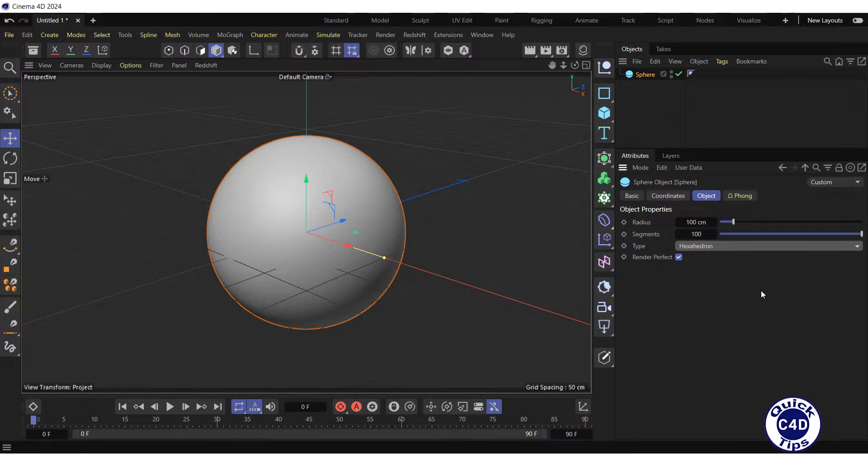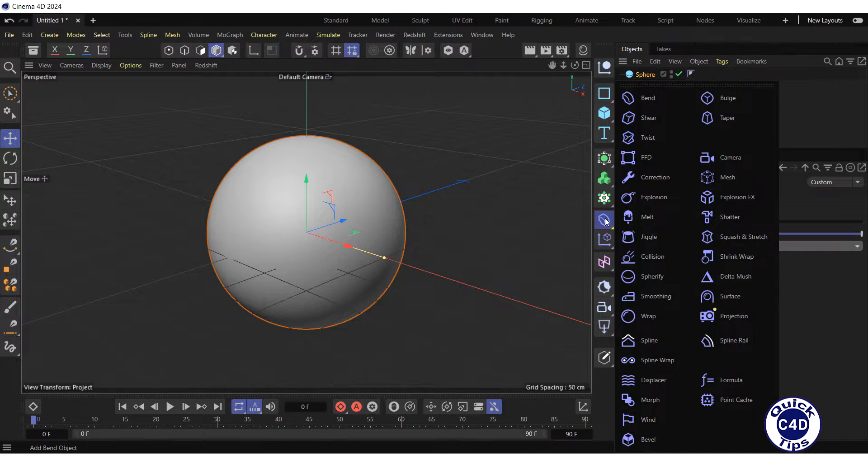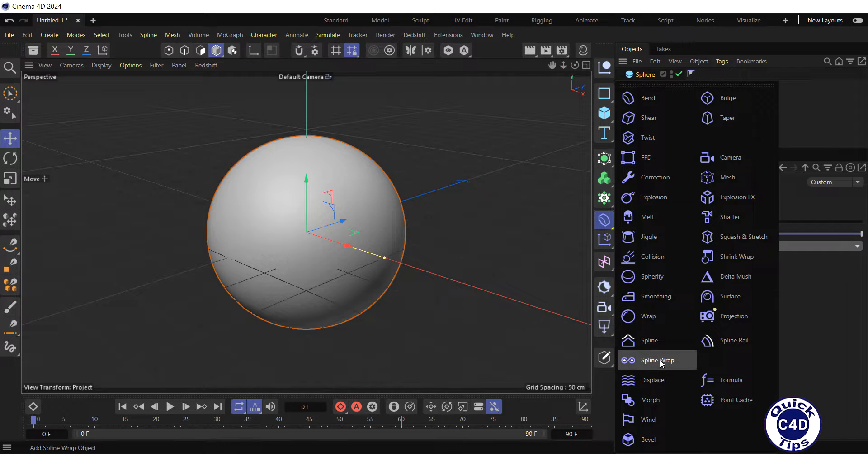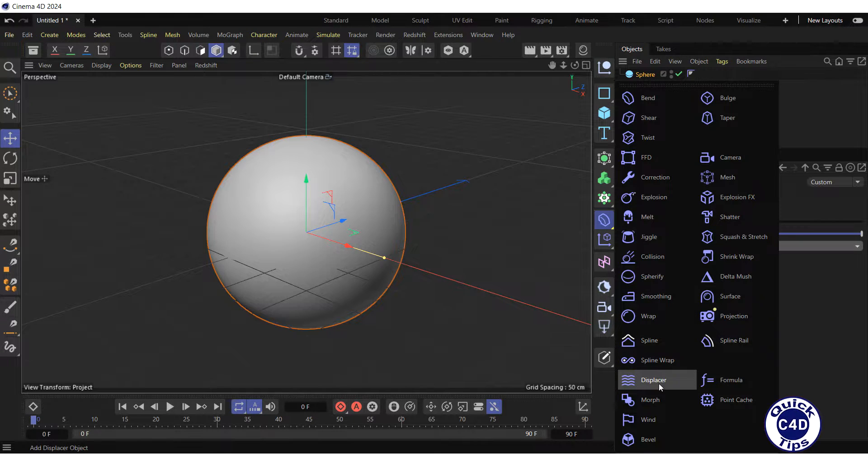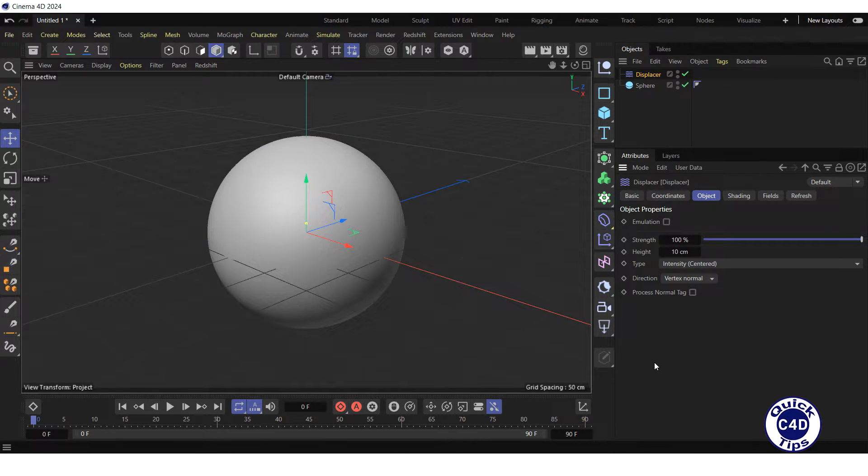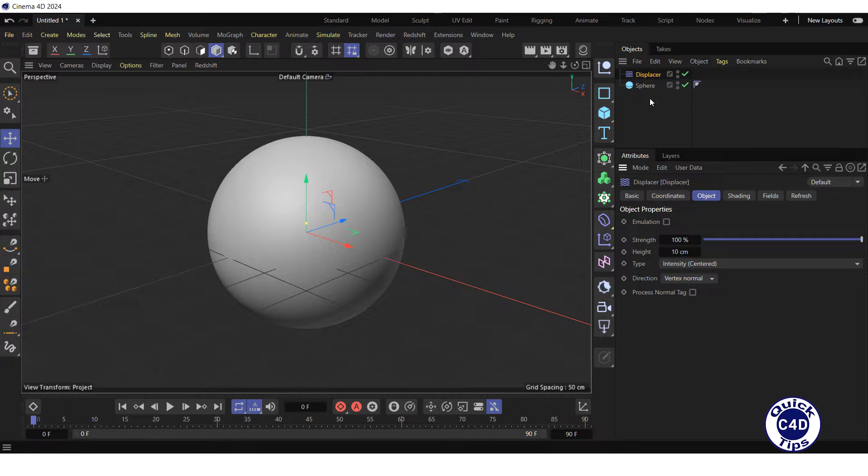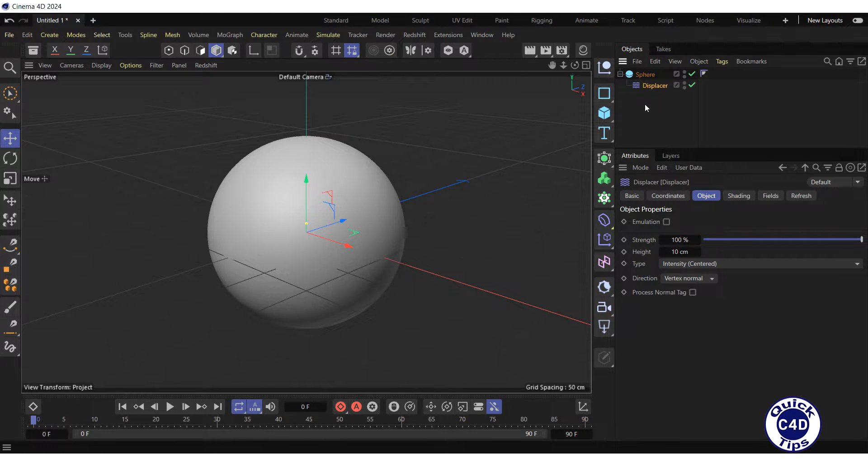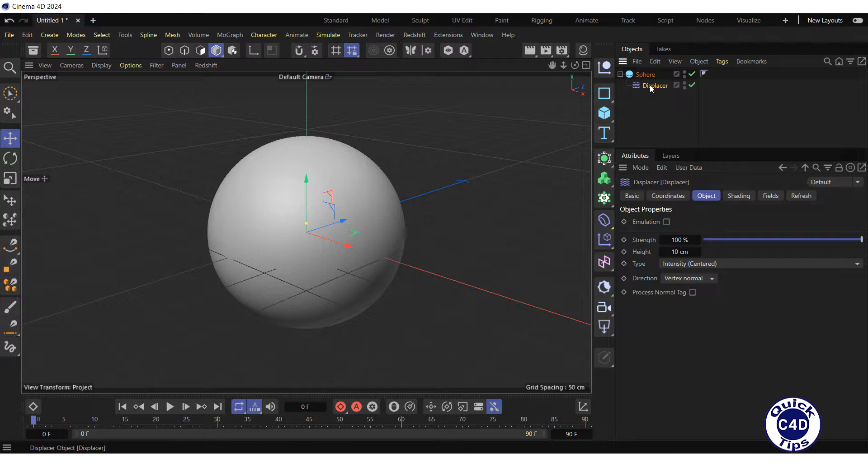Further, create a displacer deformer by clicking and holding on the band icon and choosing displacer from the pop-up palette. After that, make the displacer deformer a child of the sphere.